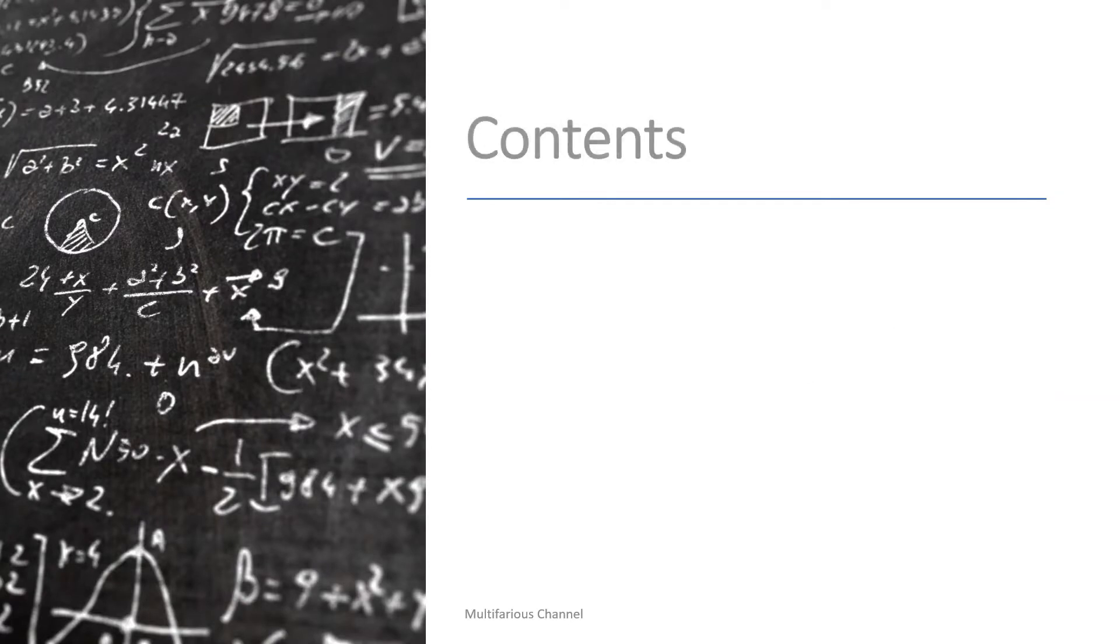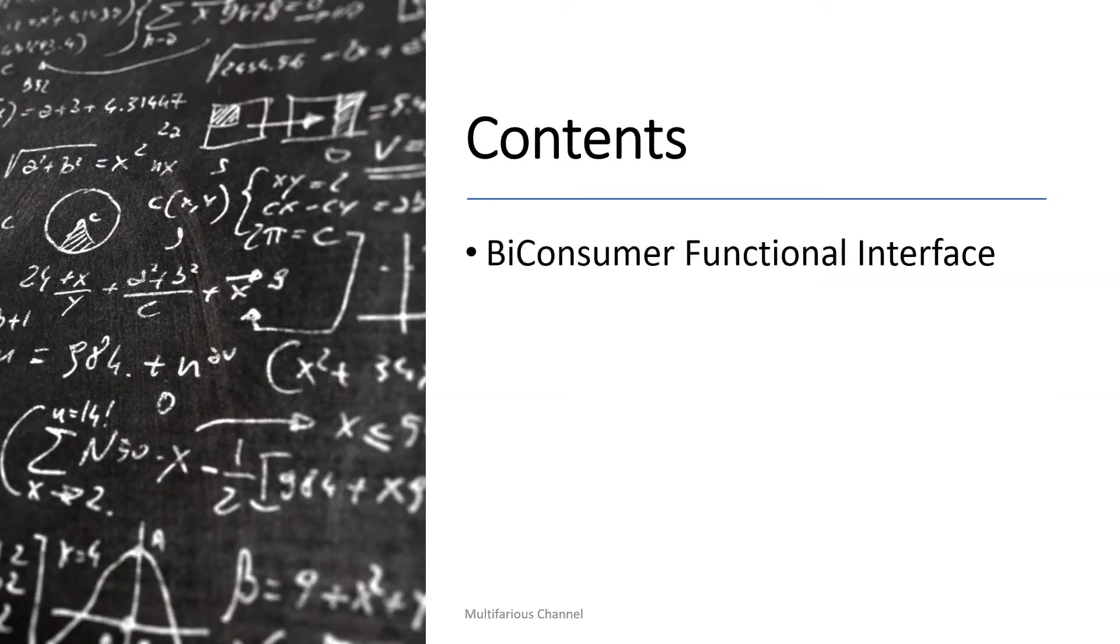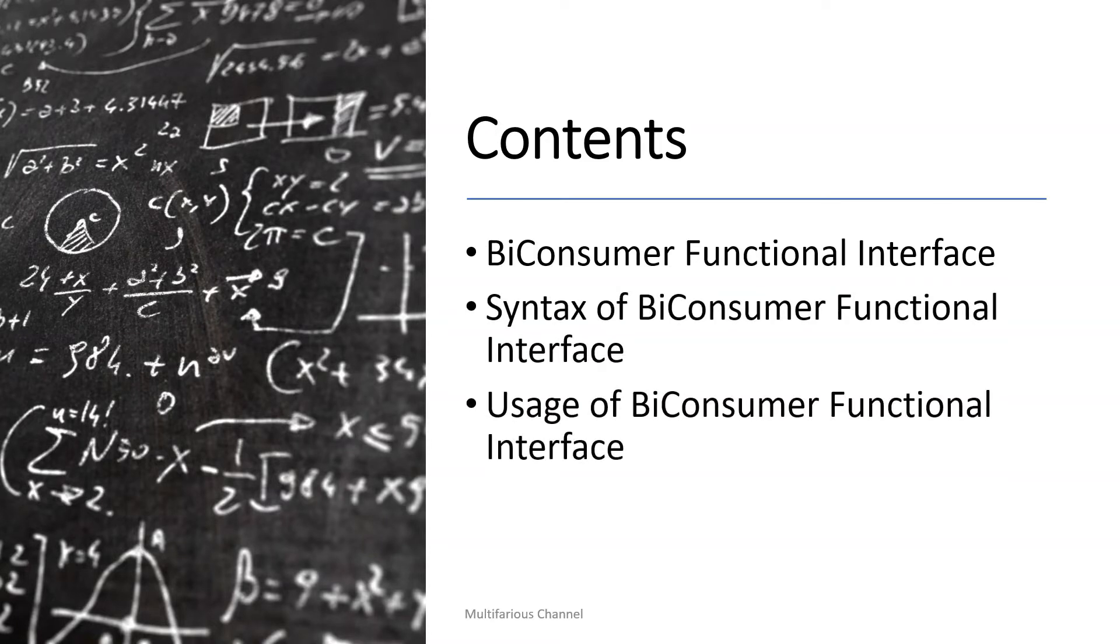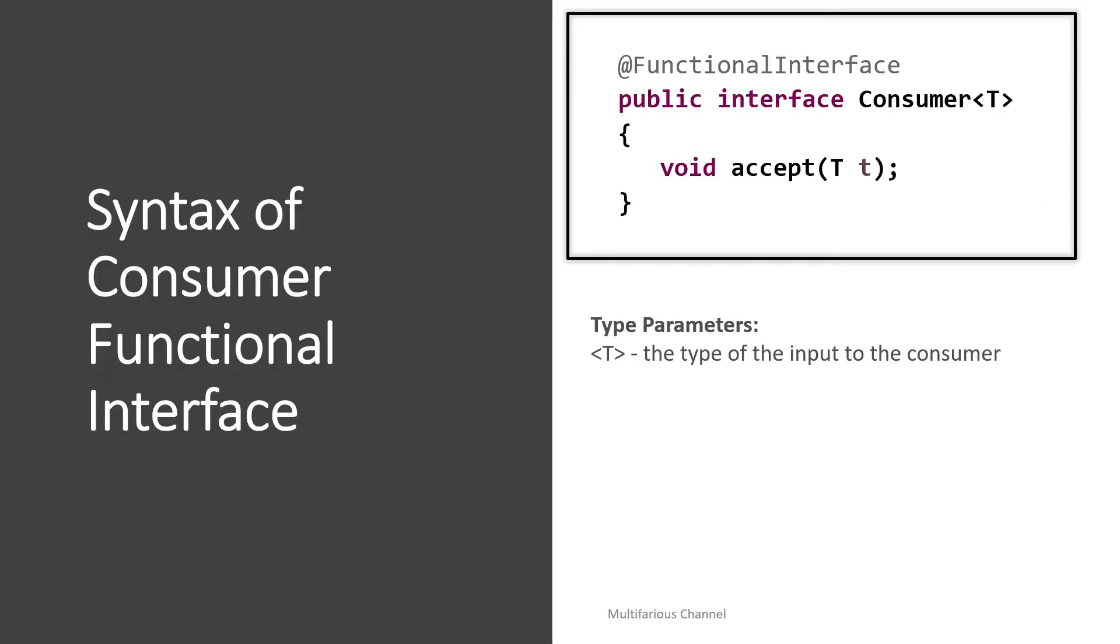In this video we will cover what is BiConsumer, what is the syntax of BiConsumer, usage and application with some examples. So before wasting any time, let's get started.